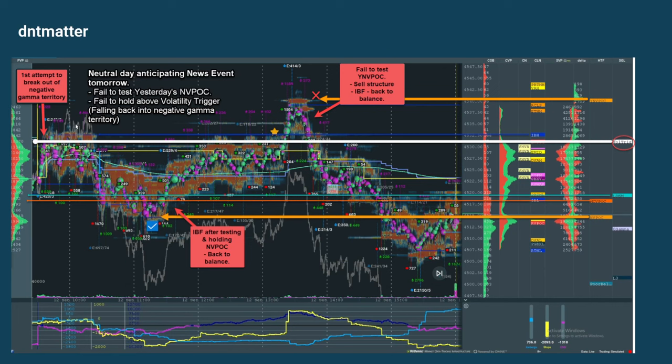Here you're trading back into the range — right outside of the range, back in.